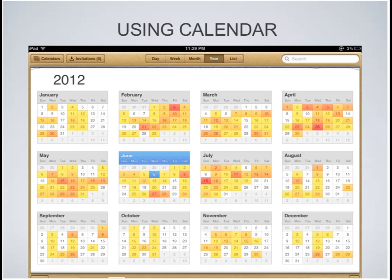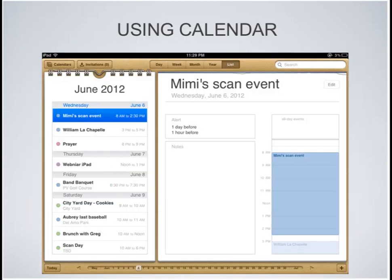The reds in the year view indicate really busy days, and the light orange indicates kind of busy. The colors are basically associated with the number of things you have going on those days. Then we have the list view, which gives you a list of items and things that you have on your calendar. Navigating between those views is just a matter of taking your finger and tapping day, week, month, year, or list view.